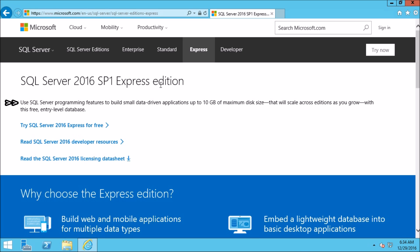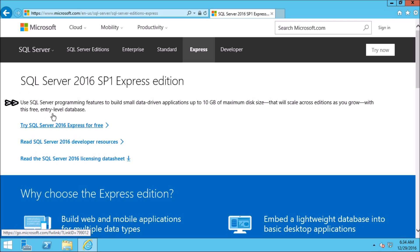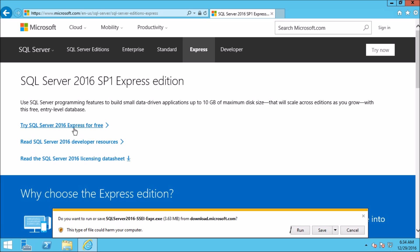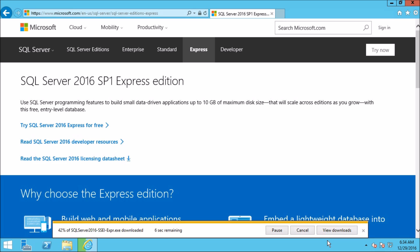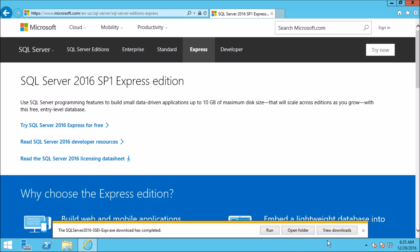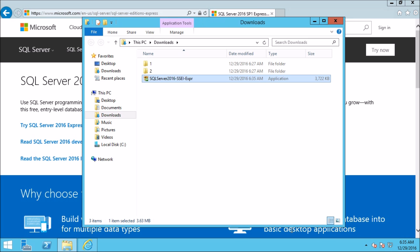If you read over here it says: use SQL Server programming features to build small data-driven applications up to 10 GB of maximum disk size. Now let's click on 'Try SQL Server 2016 Express for free.' The file is downloading. Click on Save. Depending on your internet speed it can take a few minutes to download. Click 'Open Folder.' Here is the file which we have downloaded.